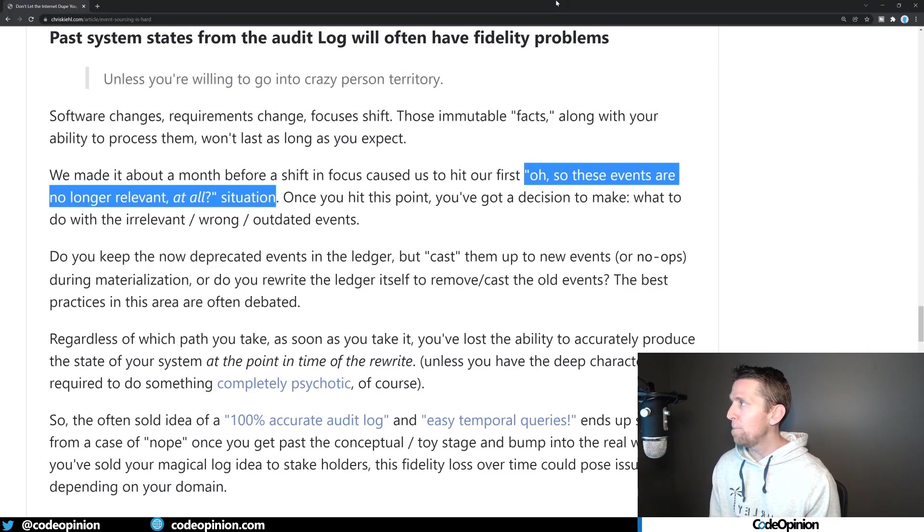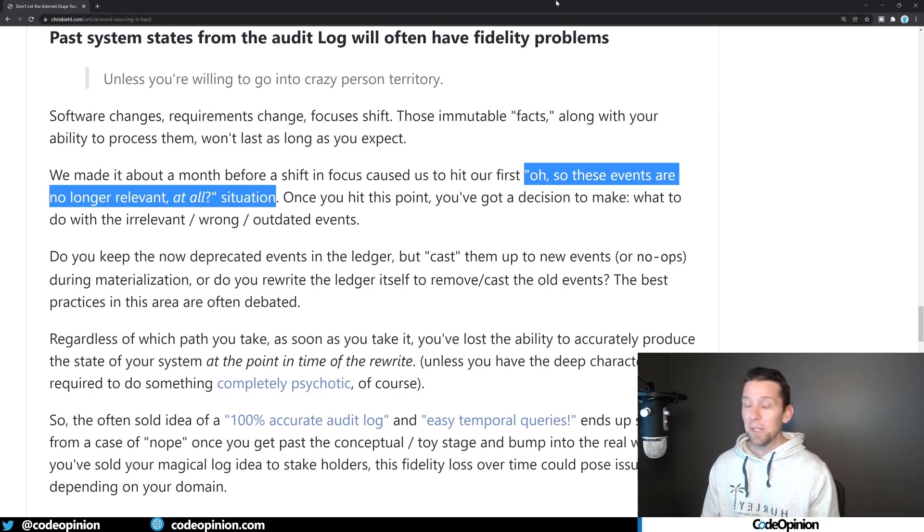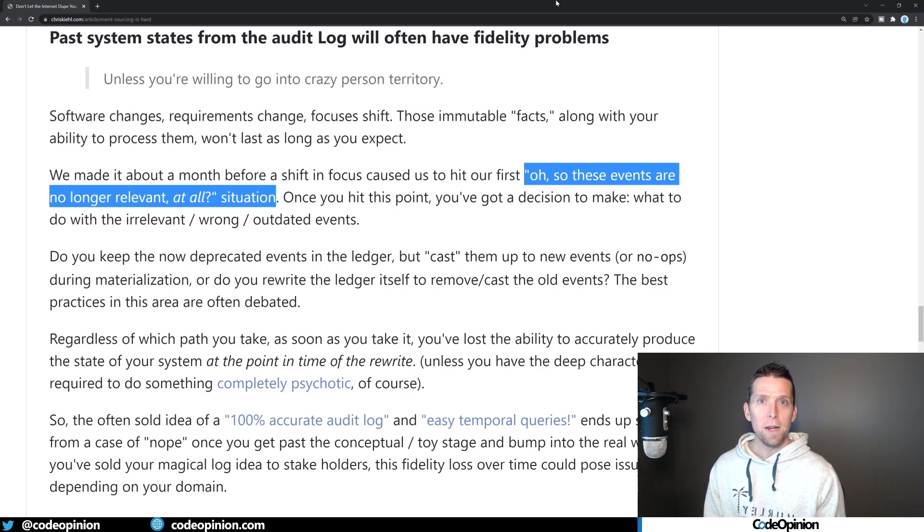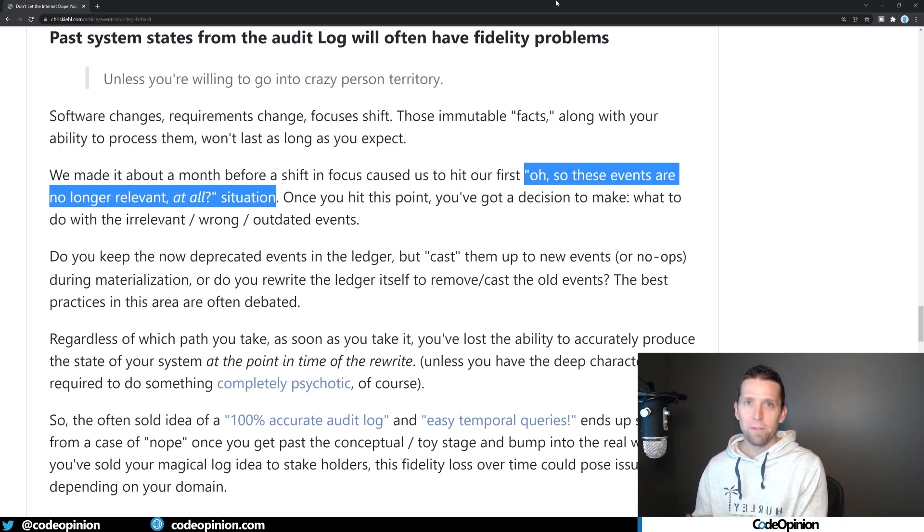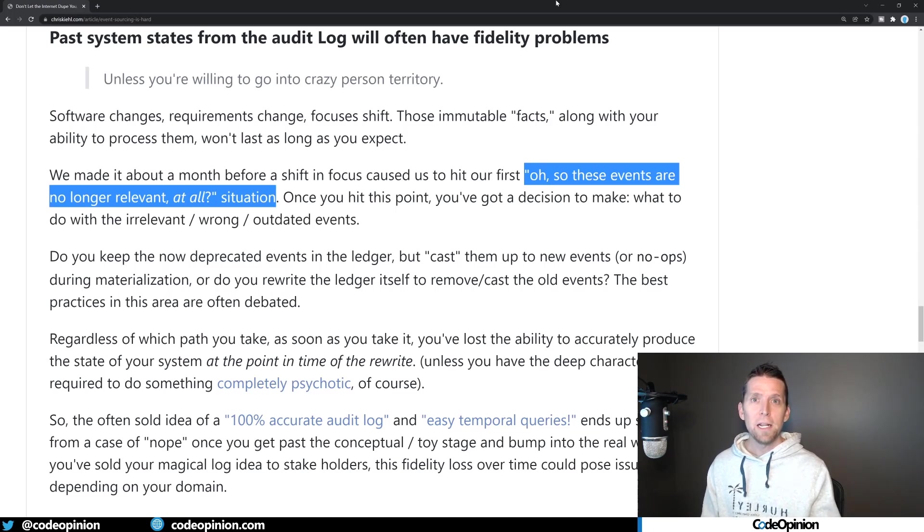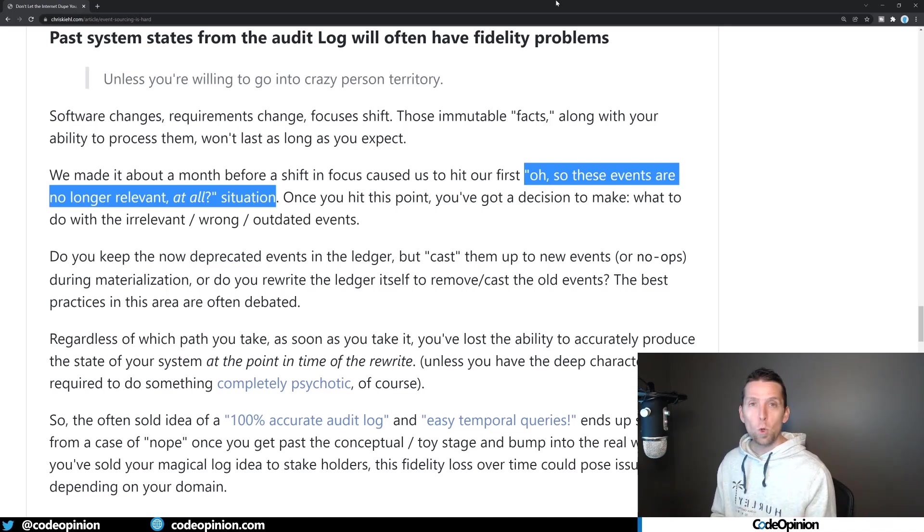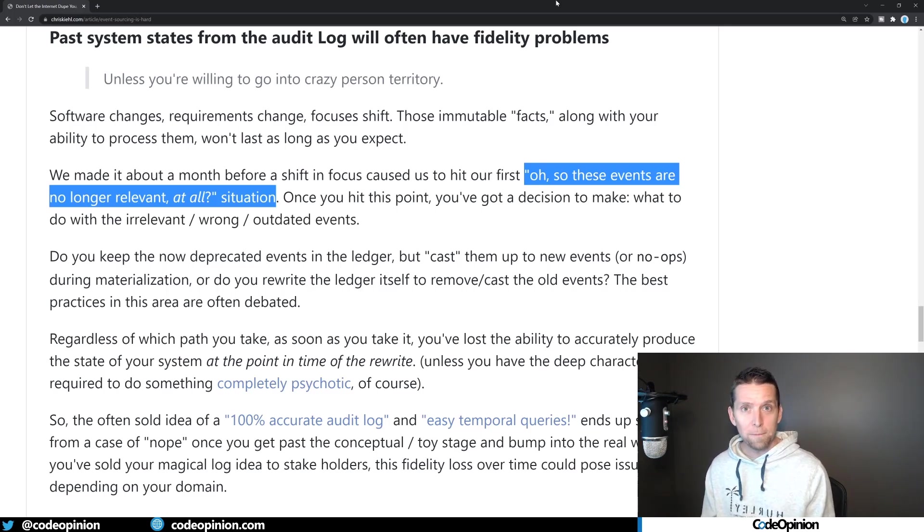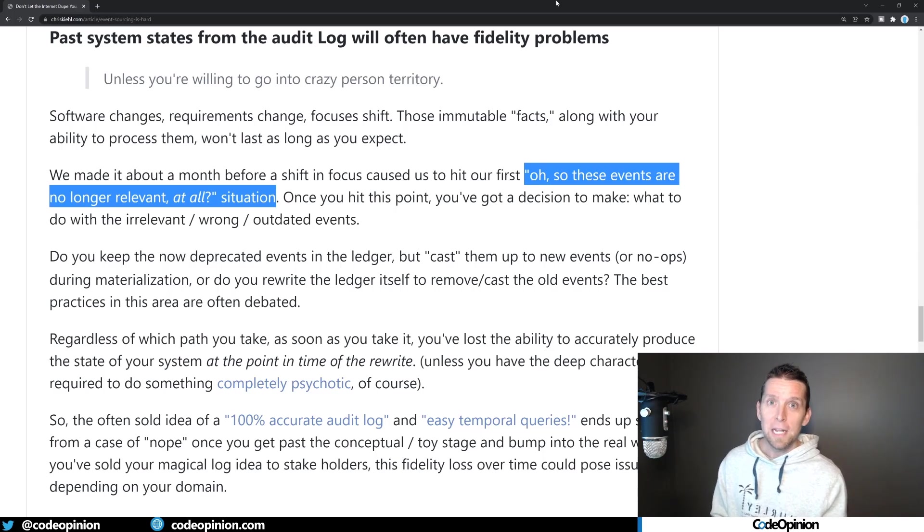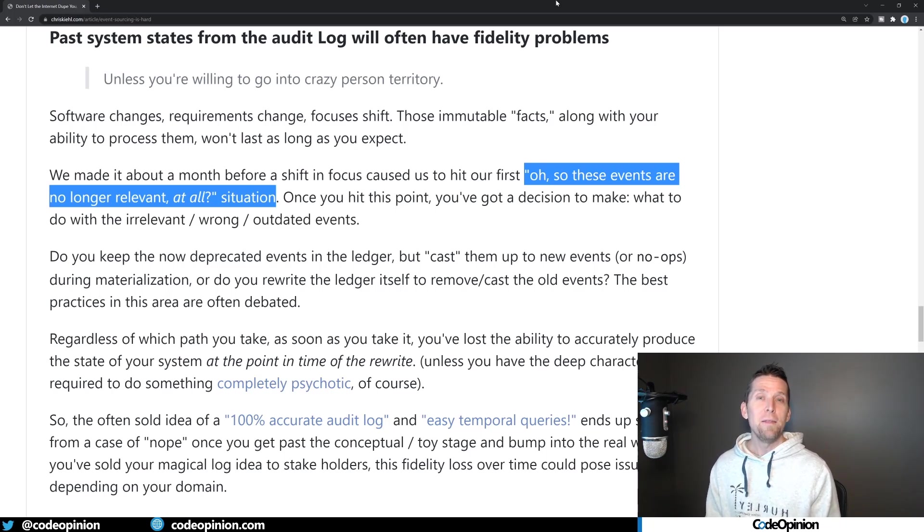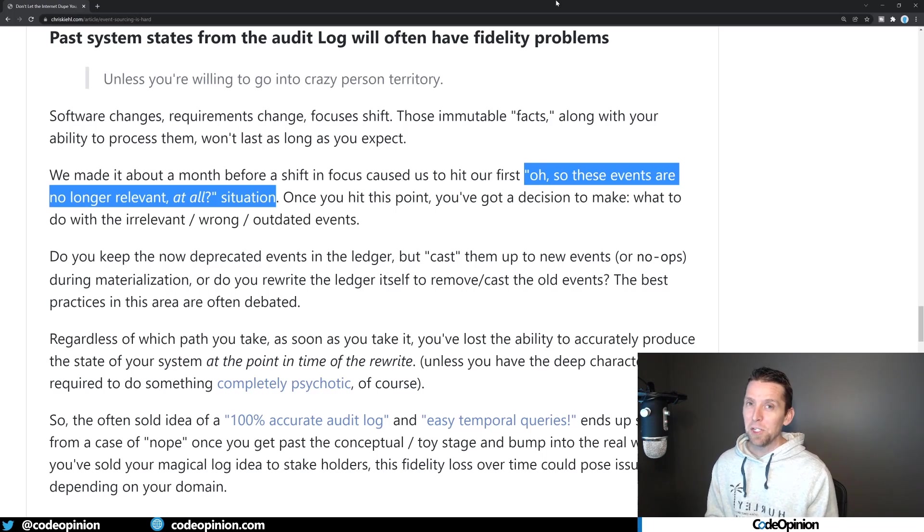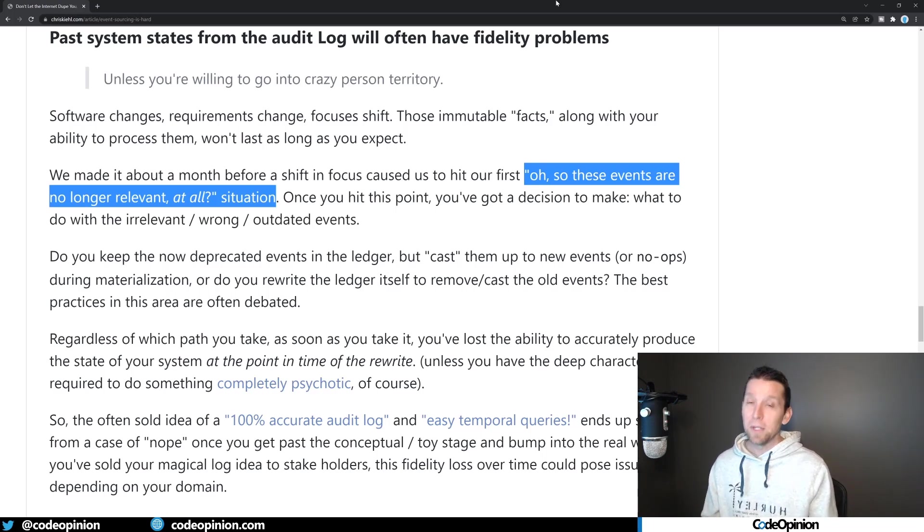All right. So next up we have past system states from the audit log will often have fidelity problems. And it mentions these events are no longer relevant at all situation. Now this is an interesting one because if you're talking about event sourcing, then that particular concern is confined within that service boundary that's doing the event sourcing. You're going to have separate concerns if you want to version when you're talking about event-driven architecture and publishing that event that other boundaries are consuming. So they're completely different concerns and you can version them completely differently. Now, having said that about the no longer relevant part under both circumstances of event sourcing and event-driven architecture is how are you defining these events? I most often see this when developers are defining what the events are and they're based on more technical concerns rather than actual business concepts or behaviors that are actually happening in the system. As I mentioned, if you're basing these off actual business concepts and stable business concepts, they're not going to change that often.